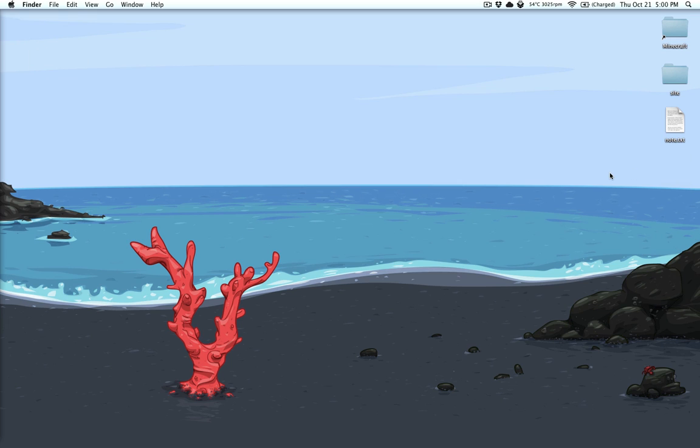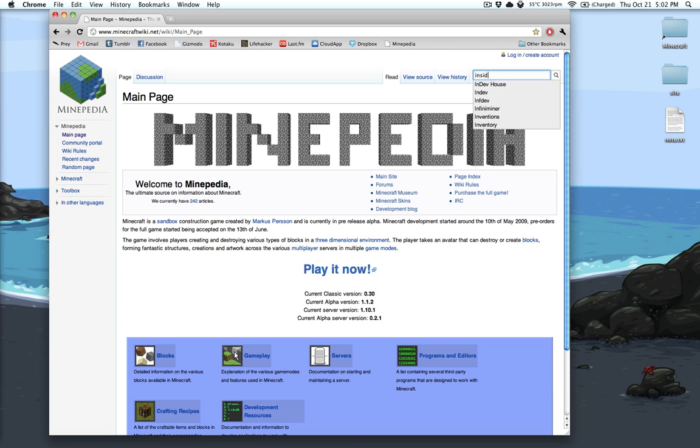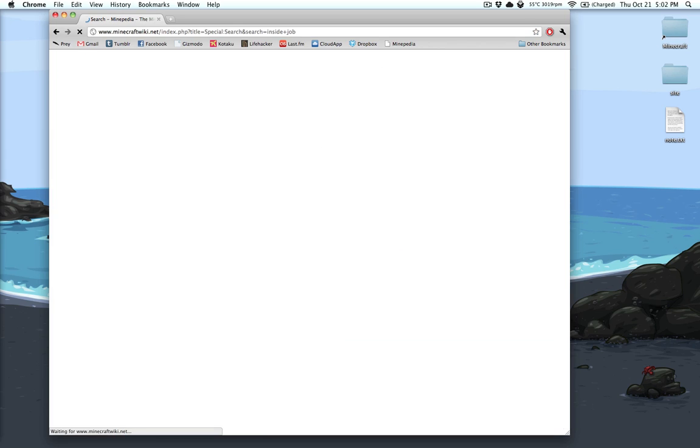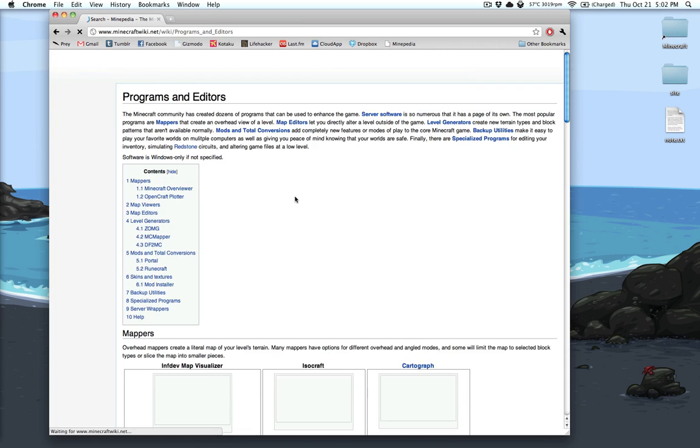And I just thought that it was worth sharing those two utilities because I love them and I use them all the time. I forgot to mention where you can find these applications. Now the MC Map Live, I'm not sure if it's even in the Minepedia, but I do know for a fact that Inside Job is. So you can go and you can type in Inside Job at the Minecraft Wiki and you'll get a link to it from the Programs and Editors page.